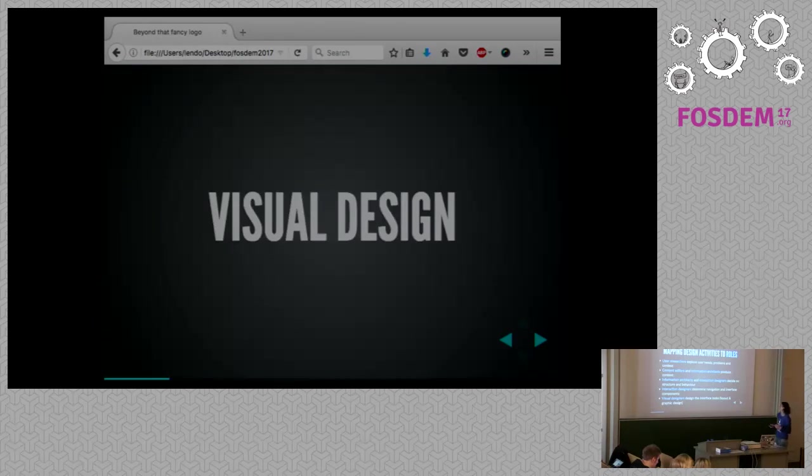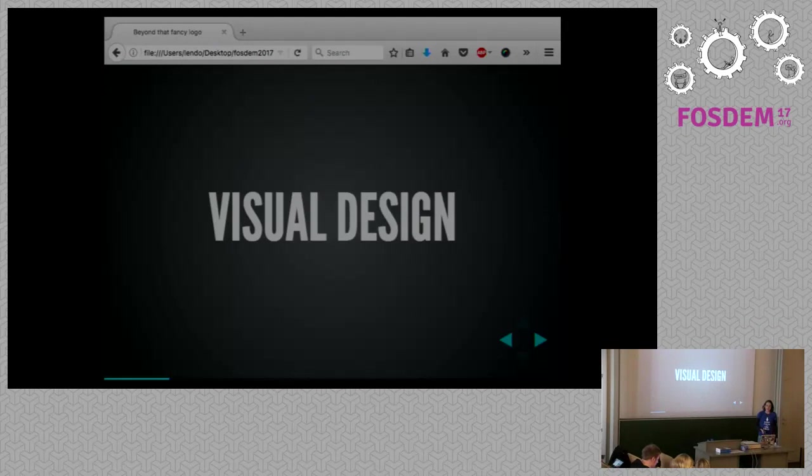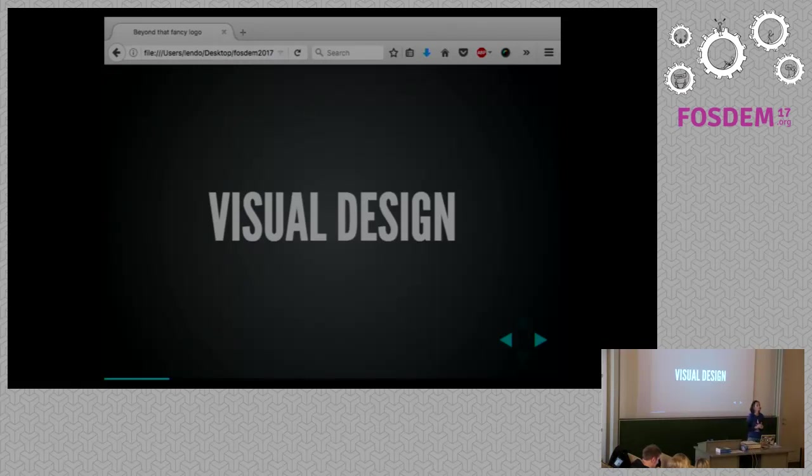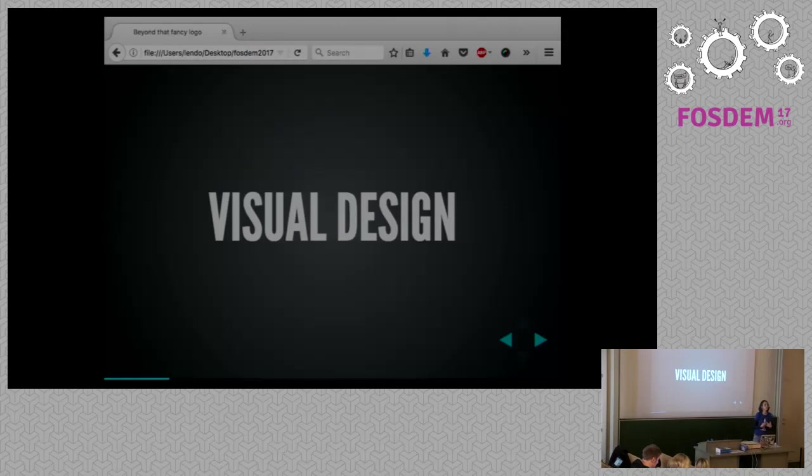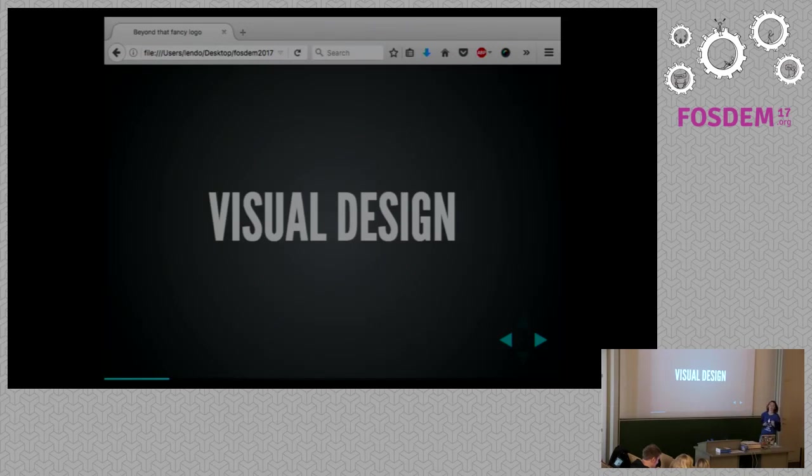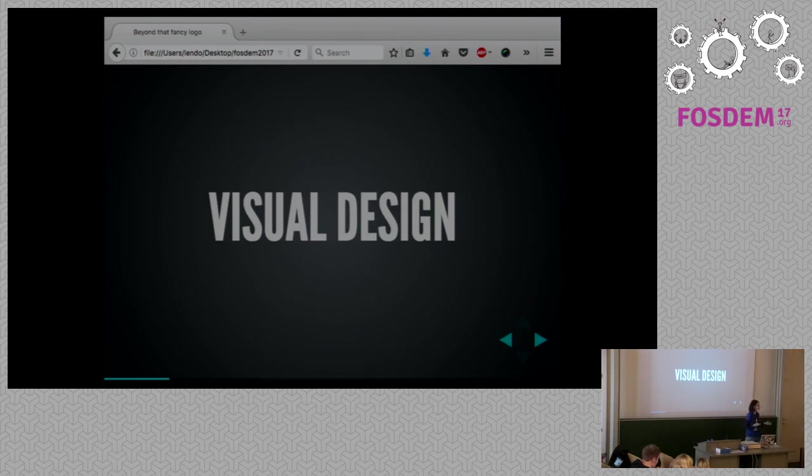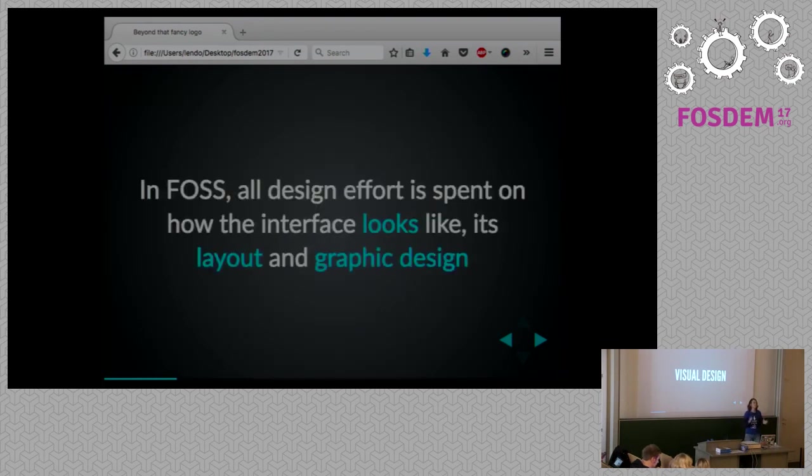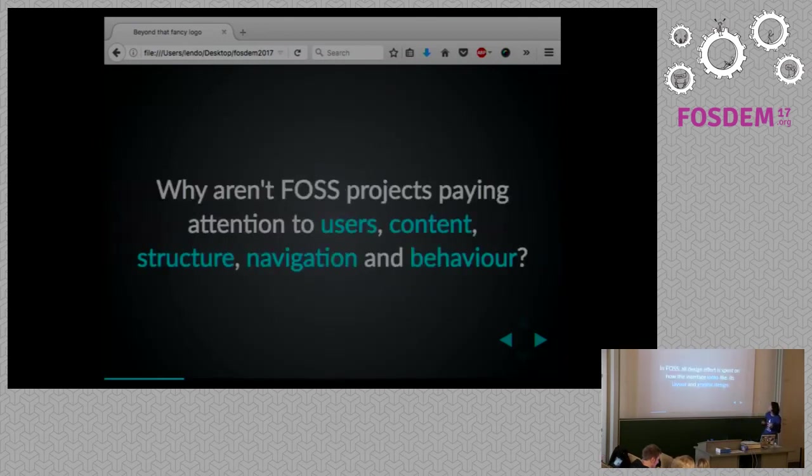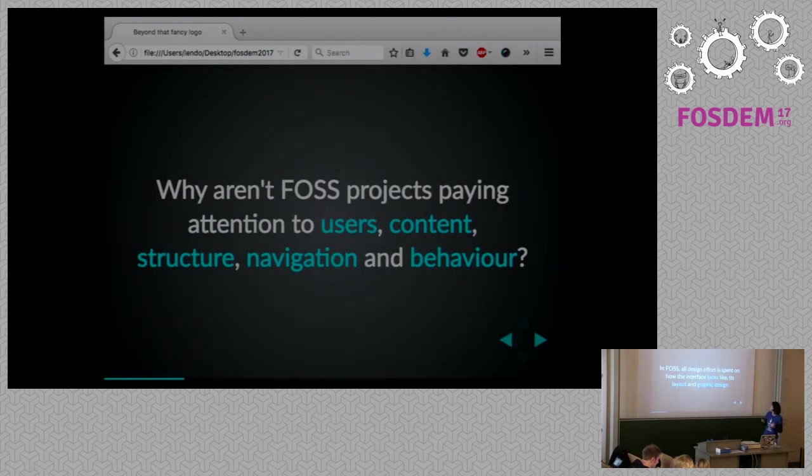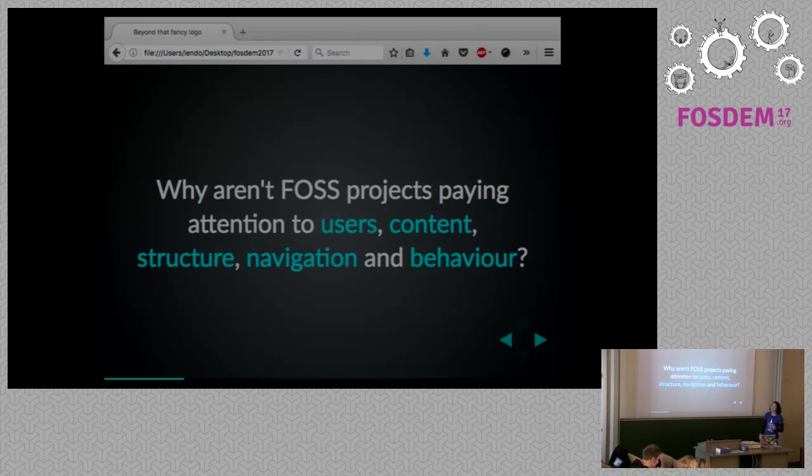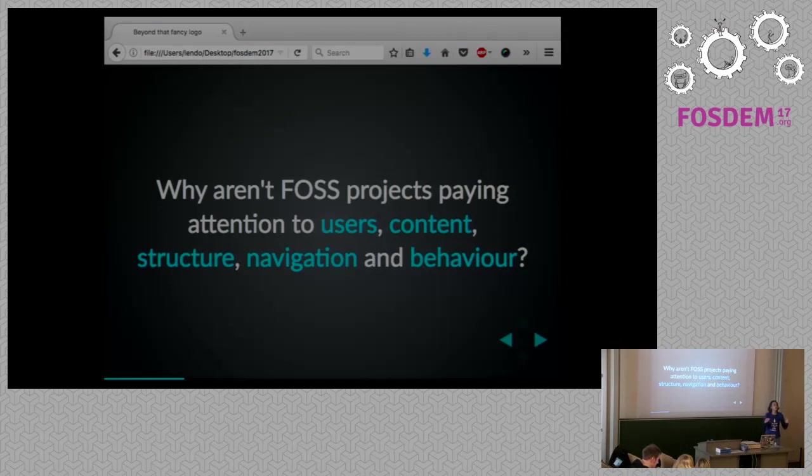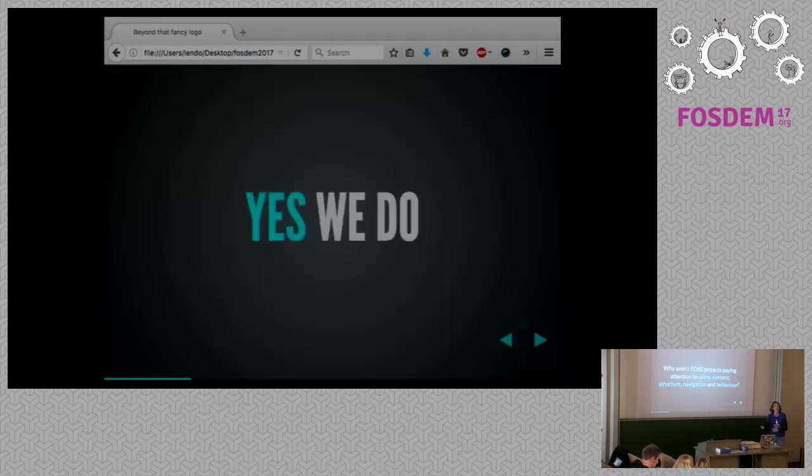Now, one of the things that caught my attention when I first started working on open source five years ago was that a lot of the designers that were involved spent most of their time playing one of the roles, and only one of them. And that role was visual design. This was five years ago. Today, the situation hasn't changed. It's still pretty much the same. So designers in open source are spending the bulk of their time looking into how the interface looks like, the layout, and the graphic design. The question is, why aren't free and open source projects paying attention to the users, the content, the structure, the navigation, and the behavior of our software? Why are we not looking into the non-visual aspects of software design?